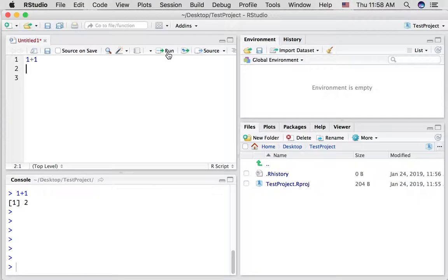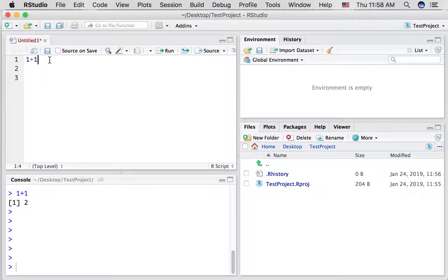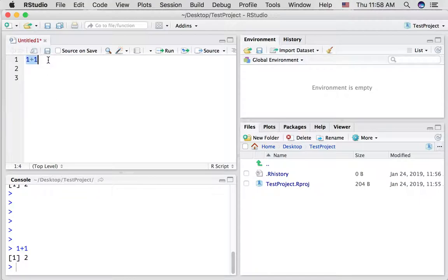Let's run it again. Oops. Oh, it's not doing anything. So some little tricks here. Notice when we hover over it says run the current line or selection. So we're actually on line two so it's not doing anything. So if we go back to line one and press run, it's going to run essentially copying this line into the console and running it.